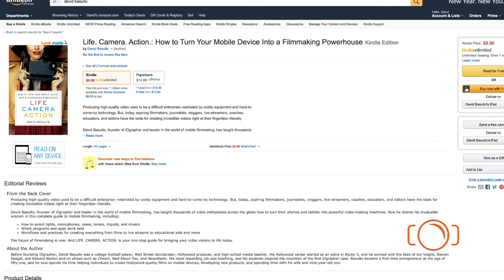Here's my new book, 'Life Camera Action' — it is on sale on Amazon. Thank you guys for watching. If you're on YouTube watching this video, I was doing a demo of Switcher Go and how to go live. You can watch the full tutorial on my YouTube channel. This is just a quick demo.